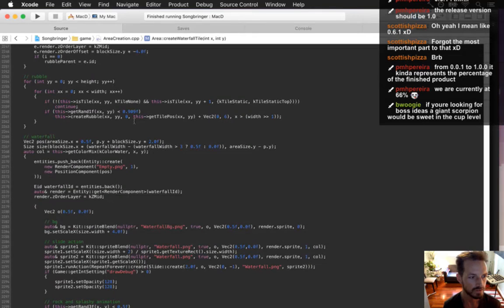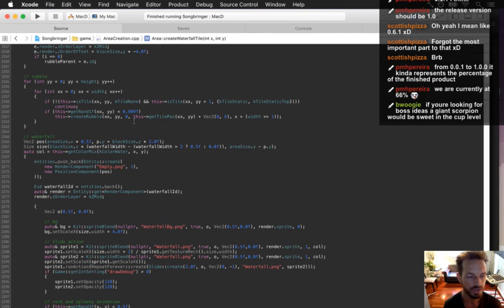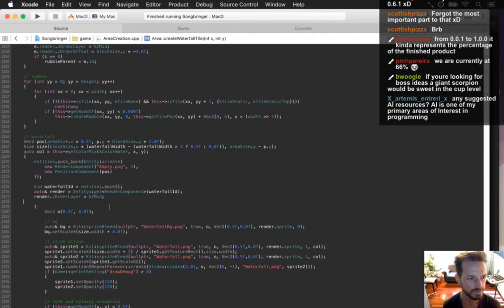Giant scorpion — totally! Yeah, definitely thinking some more sandy-style enemies like that. There was another idea with a queen of the burrowing guys — that was cool. I can't wait to do bosses and more enemies.